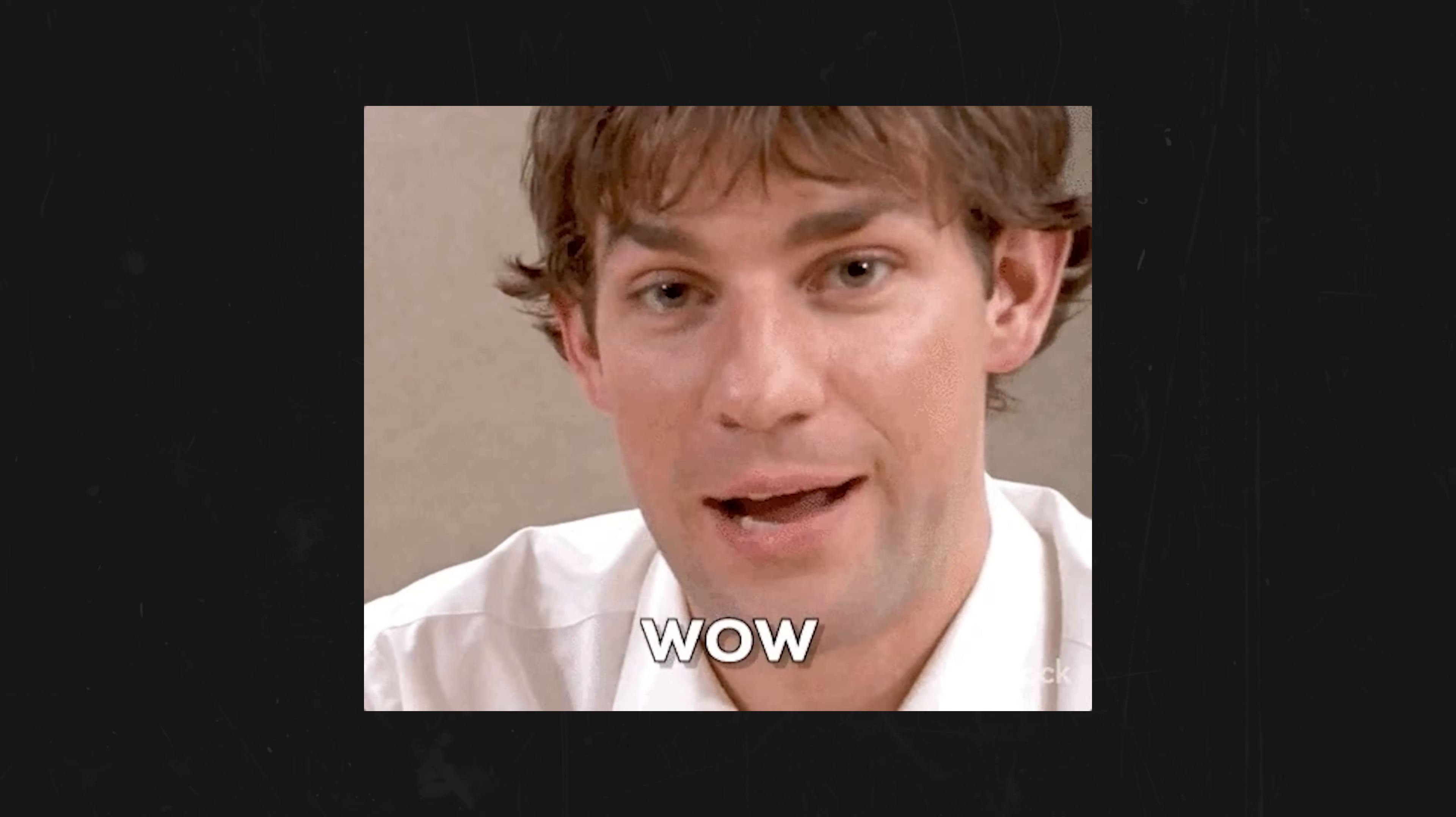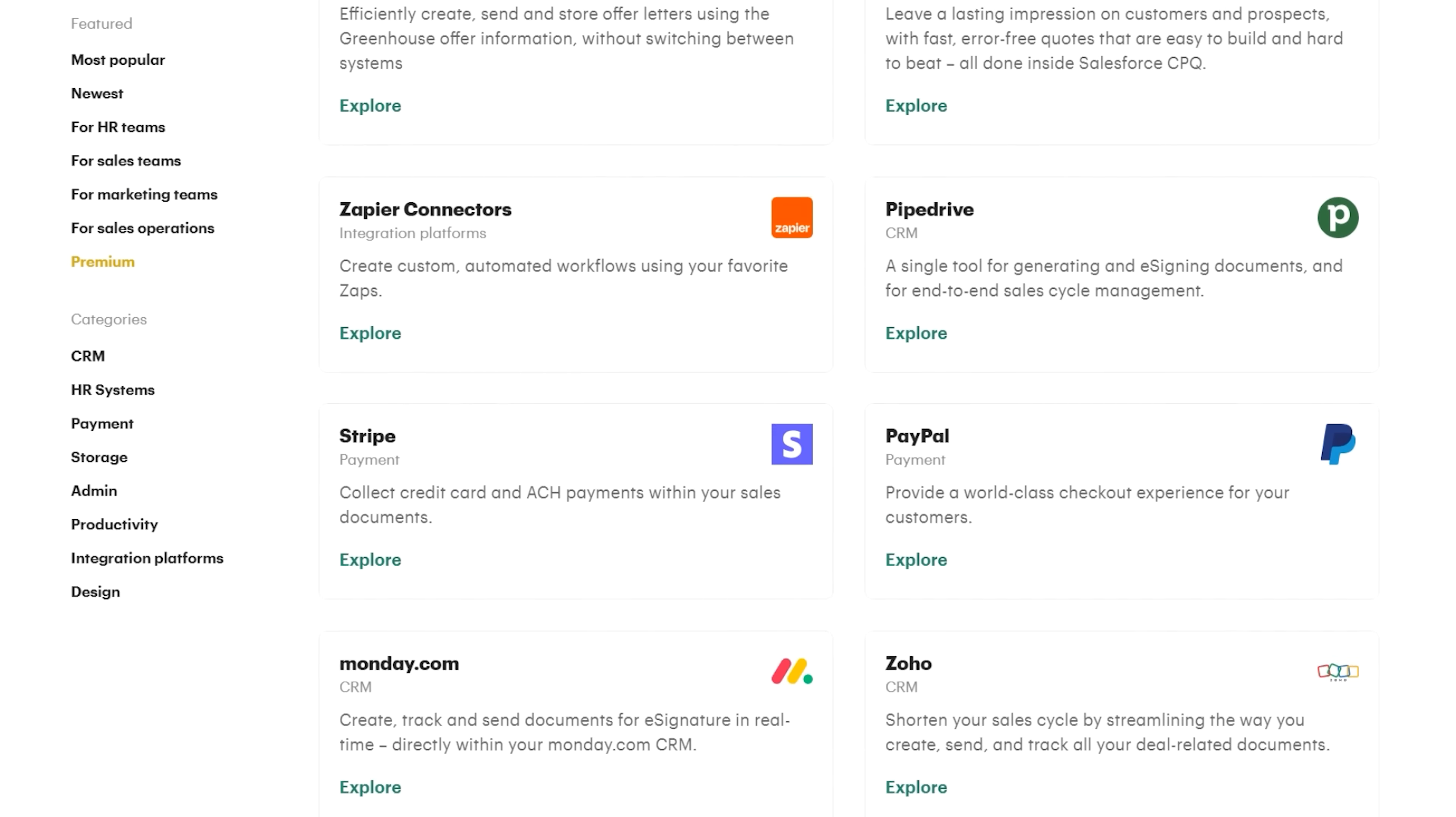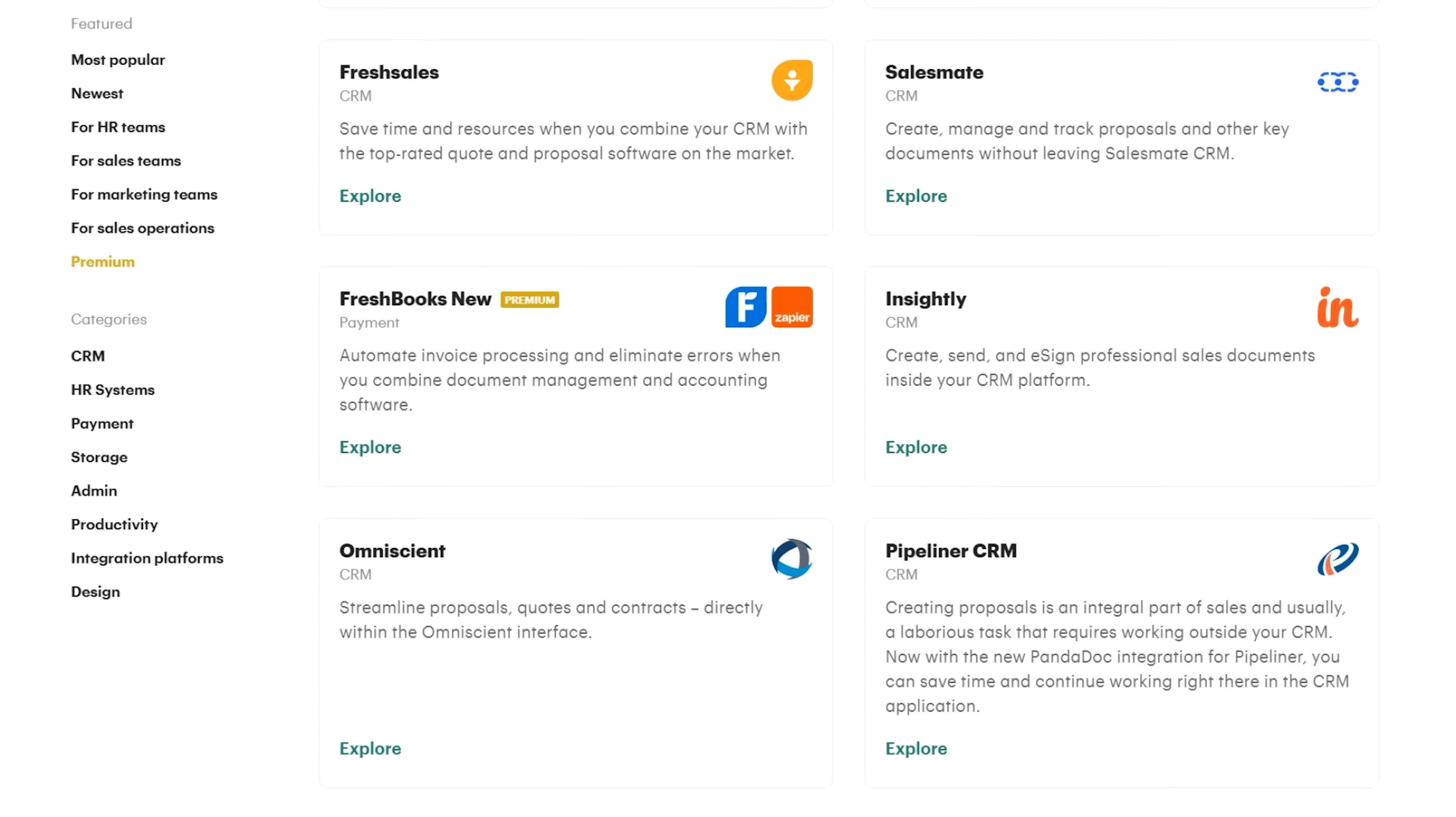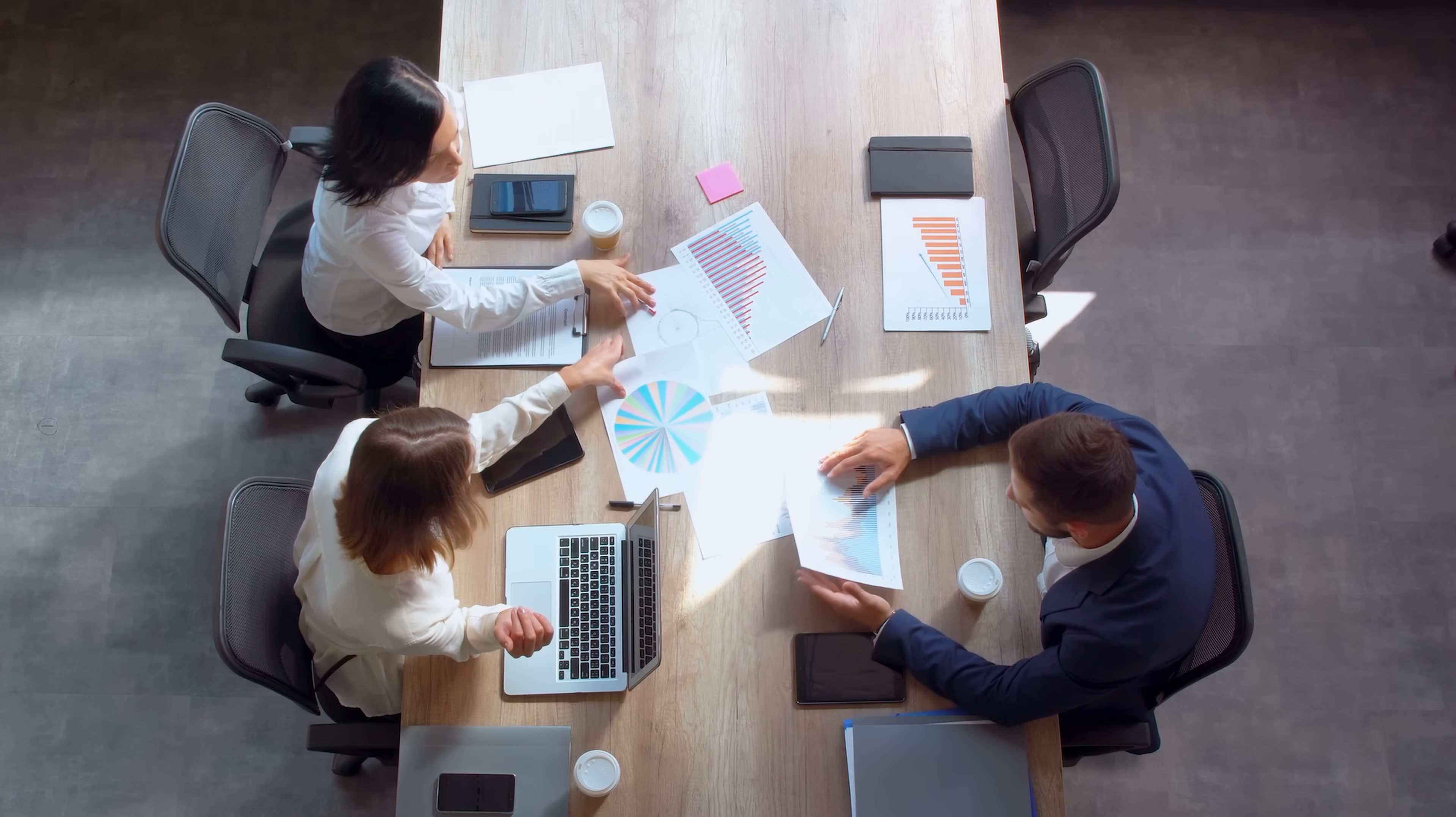The integration capabilities are seriously impressive. PandaDoc connects with CRM systems like Salesforce, HubSpot, and others, which means your document workflow can become part of a seamless business ecosystem. For teams that rely on multiple software platforms, this is incredibly valuable.